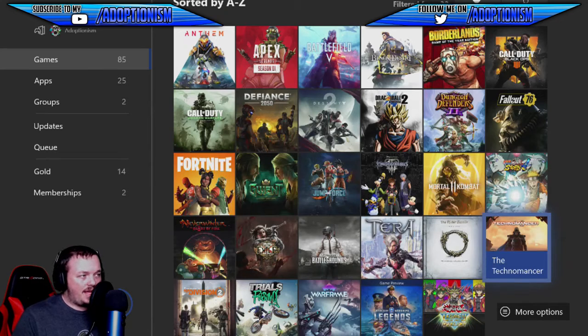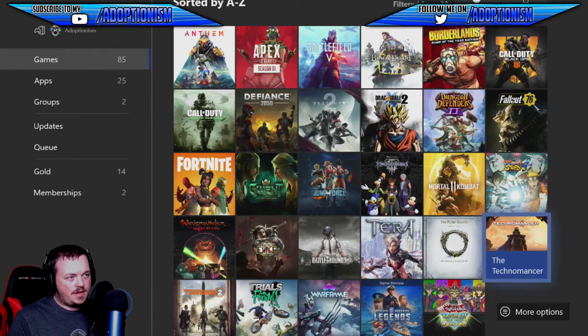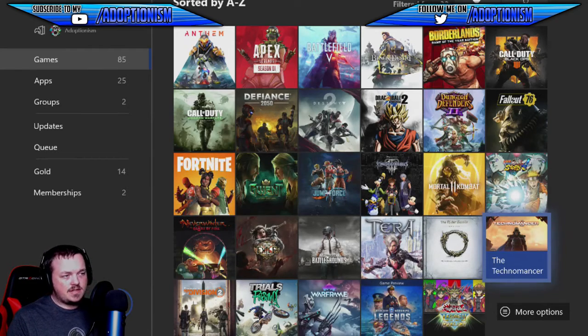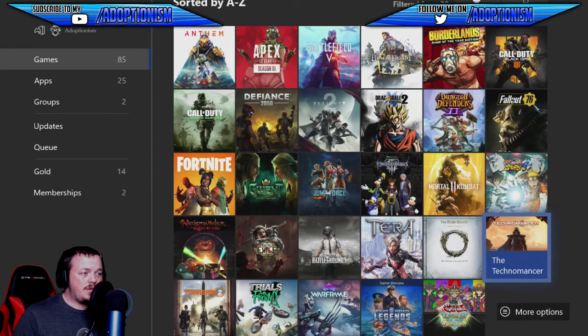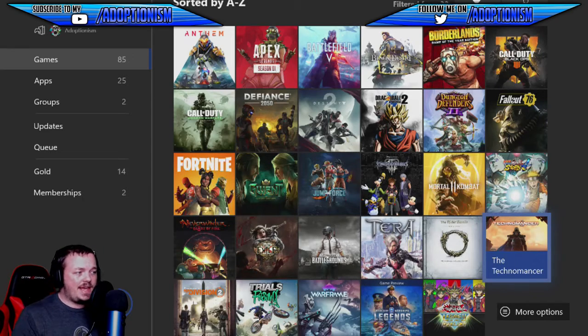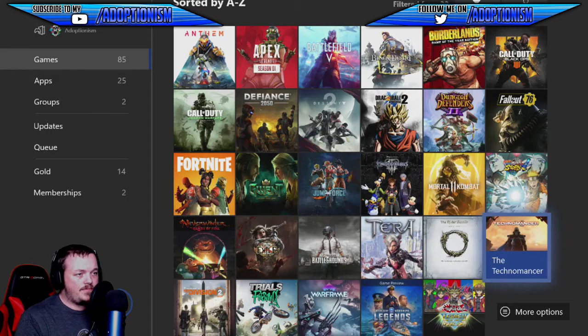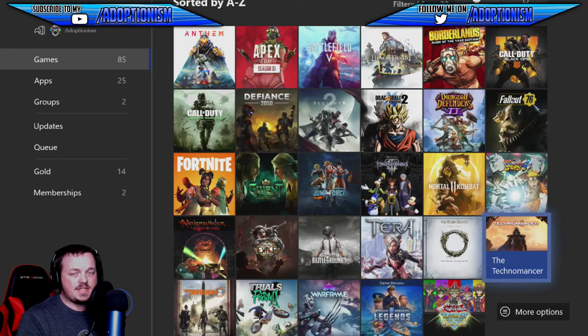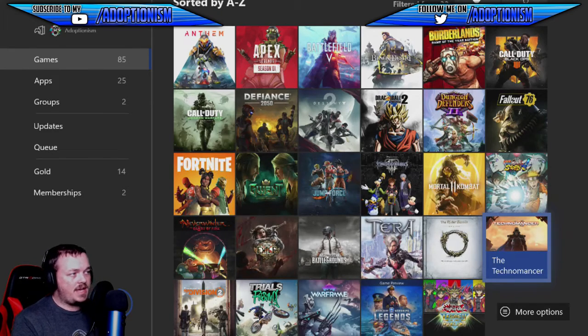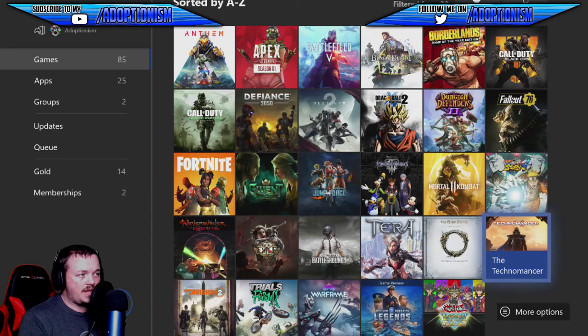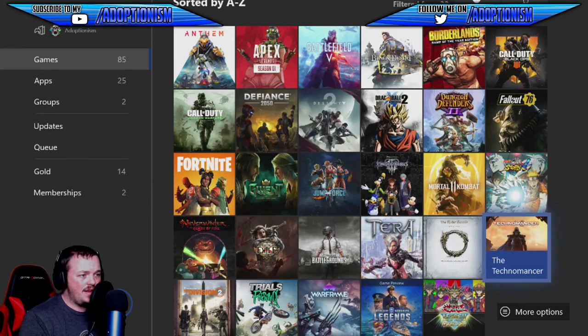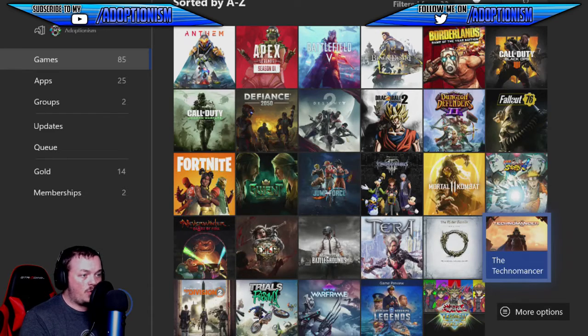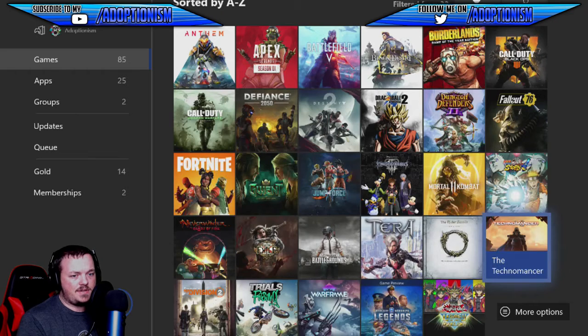I do have Anthem, Apex, Battlefield 5, Black Desert Online, all that kind of stuff. So I would really like to play any of these for the stream just to have it because it's fun. I'd play Anthem if I got like a nice group of people. I'd play Borderlands again. Mortal Kombat I just got gifted so I definitely want to play that.